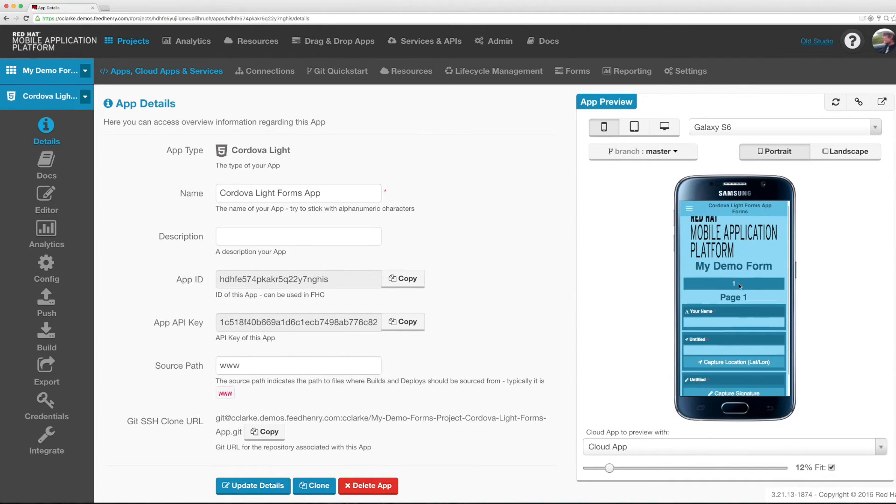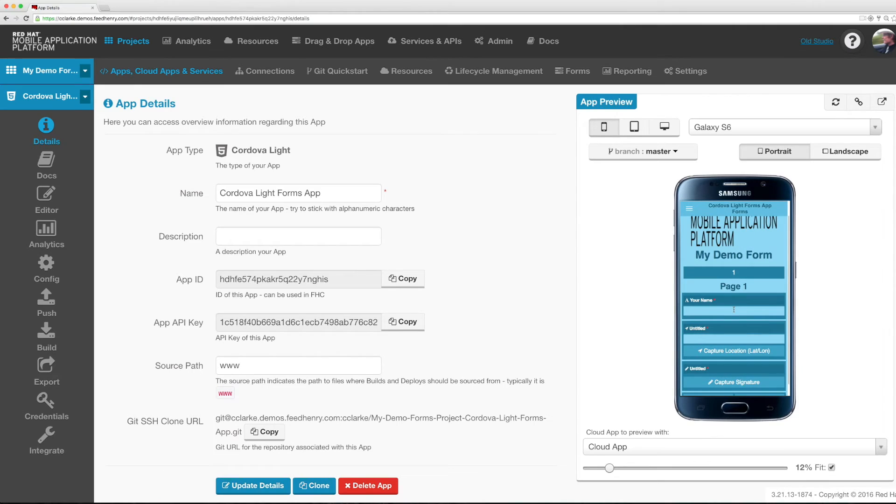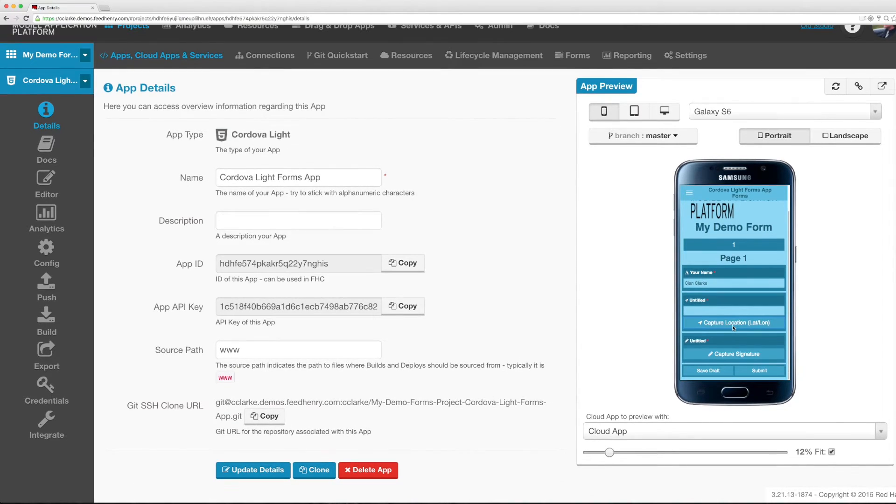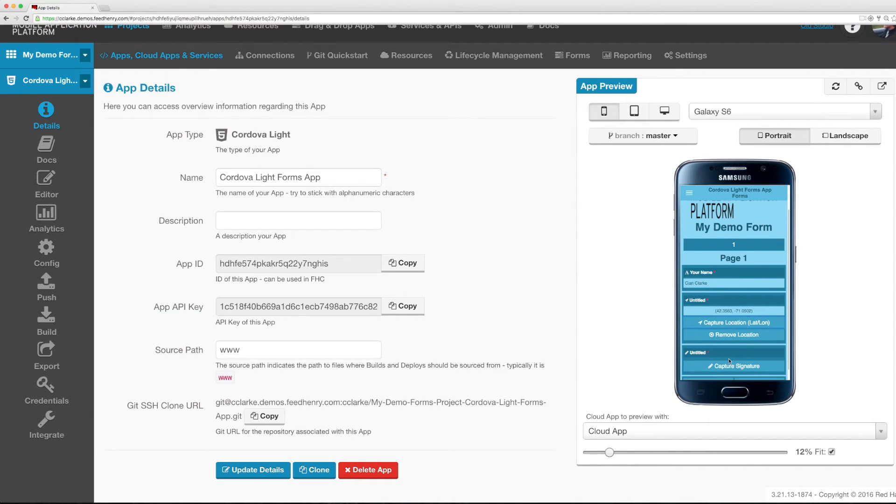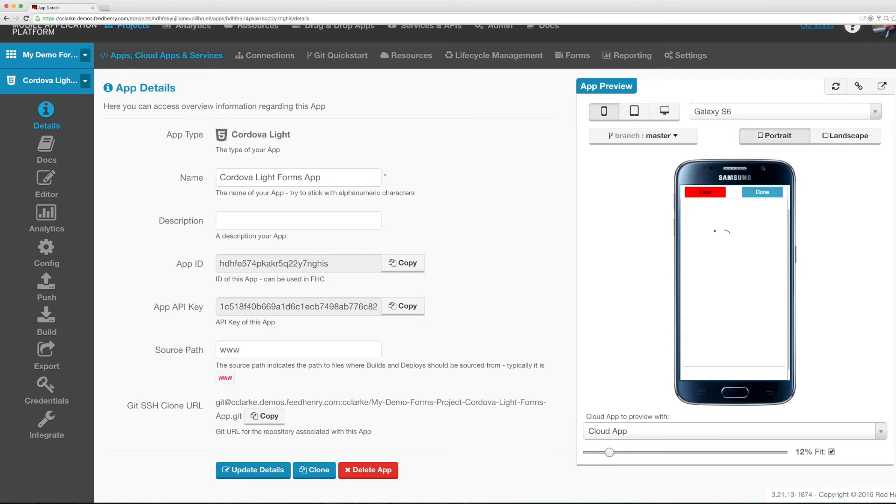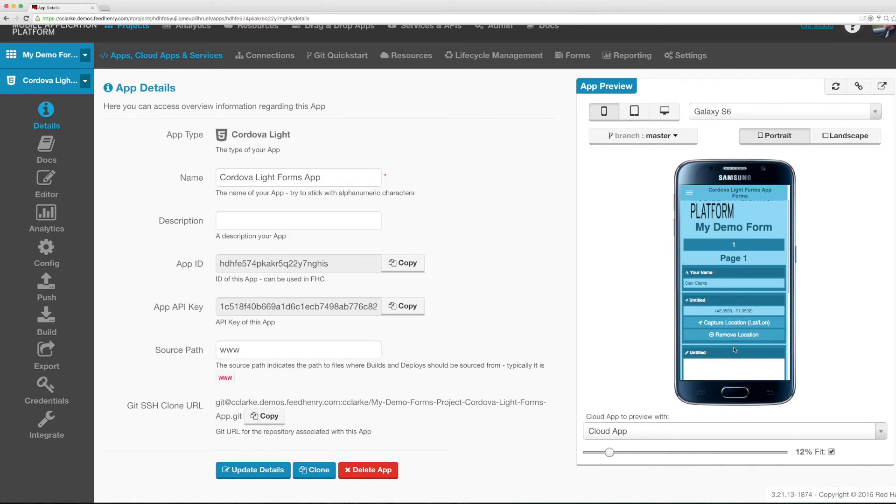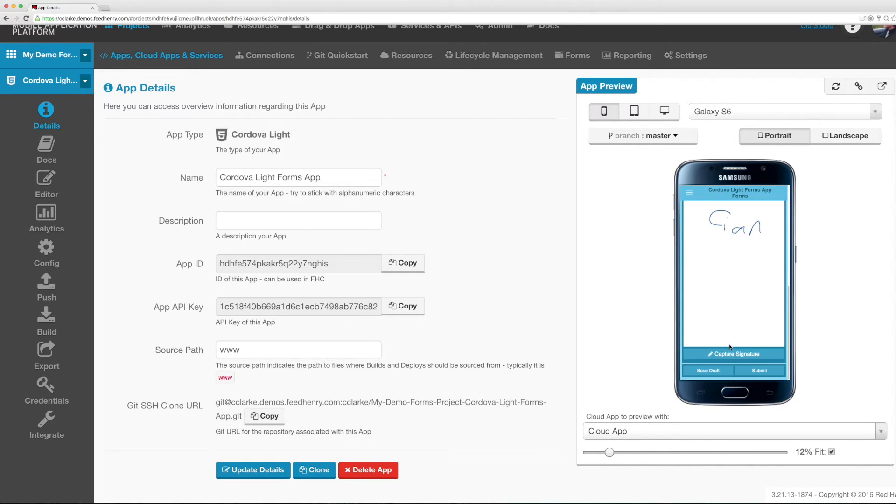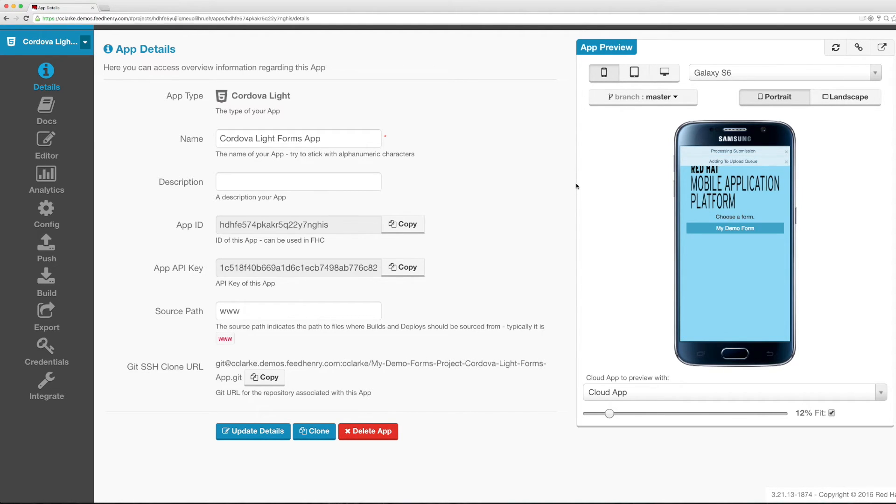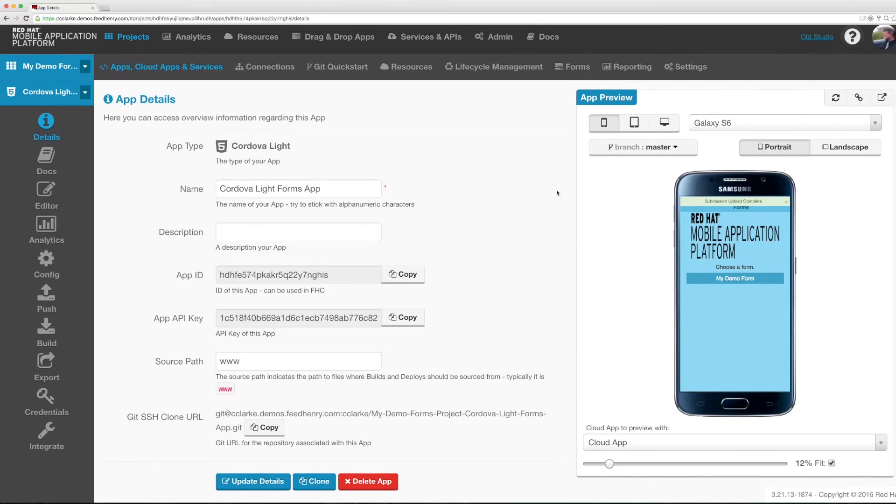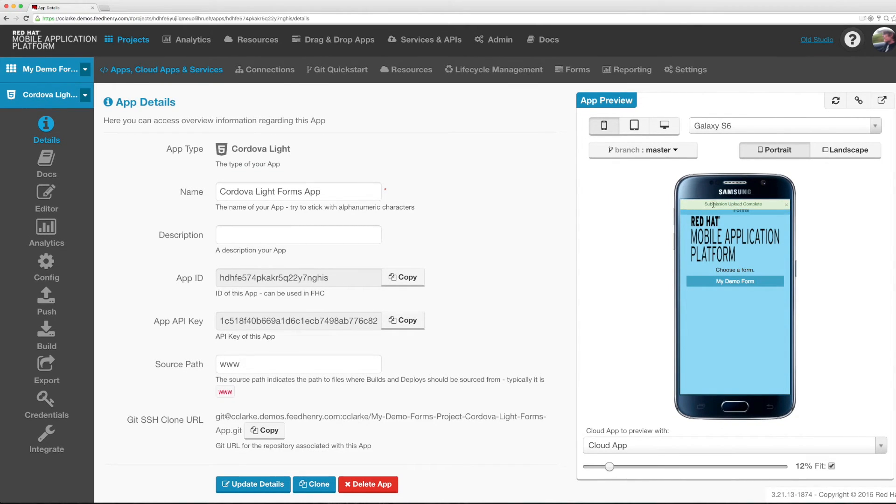I'm going to open the form, fill in my name. I'm going to capture my location and I'm going to capture my signature as well. I'm going to go ahead and hit submit and you'll see that the submission is completed.